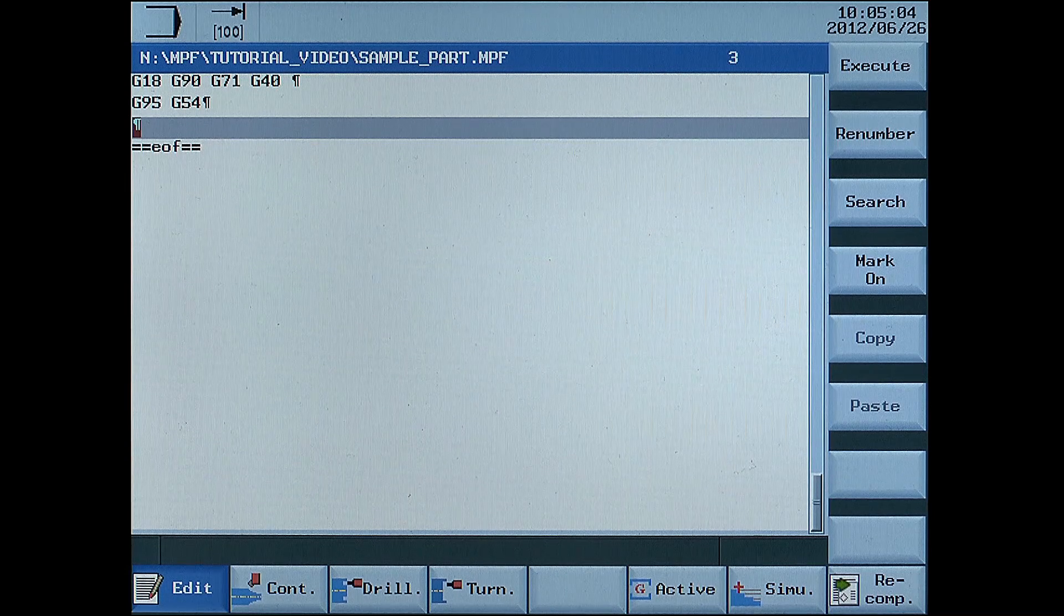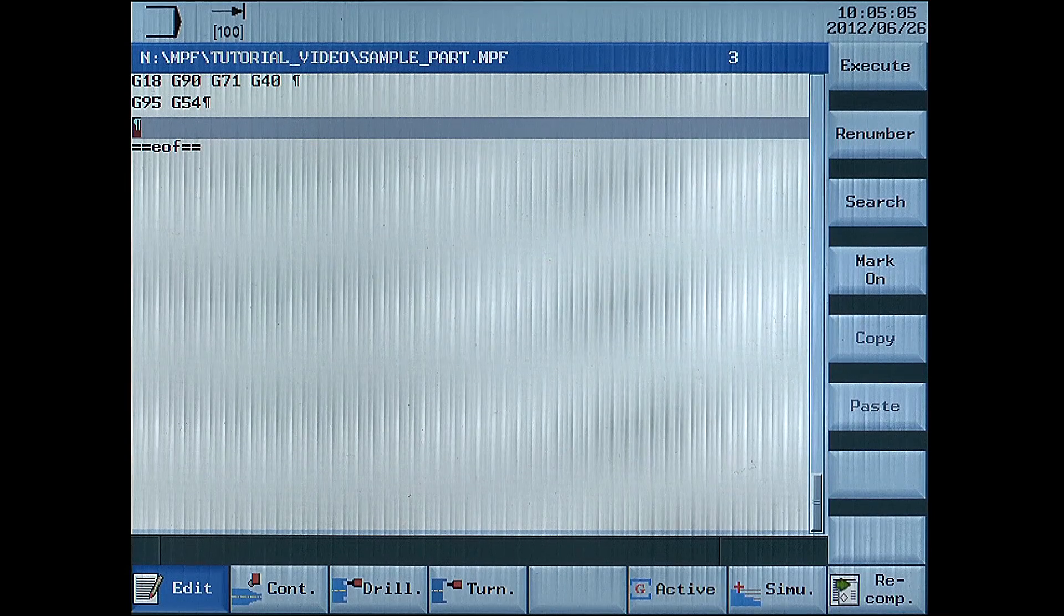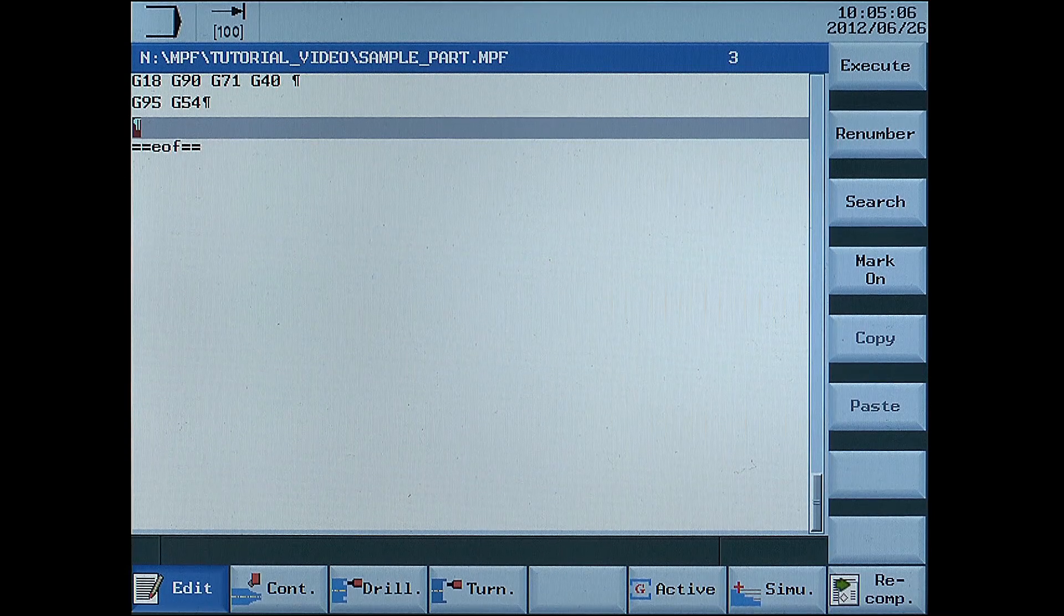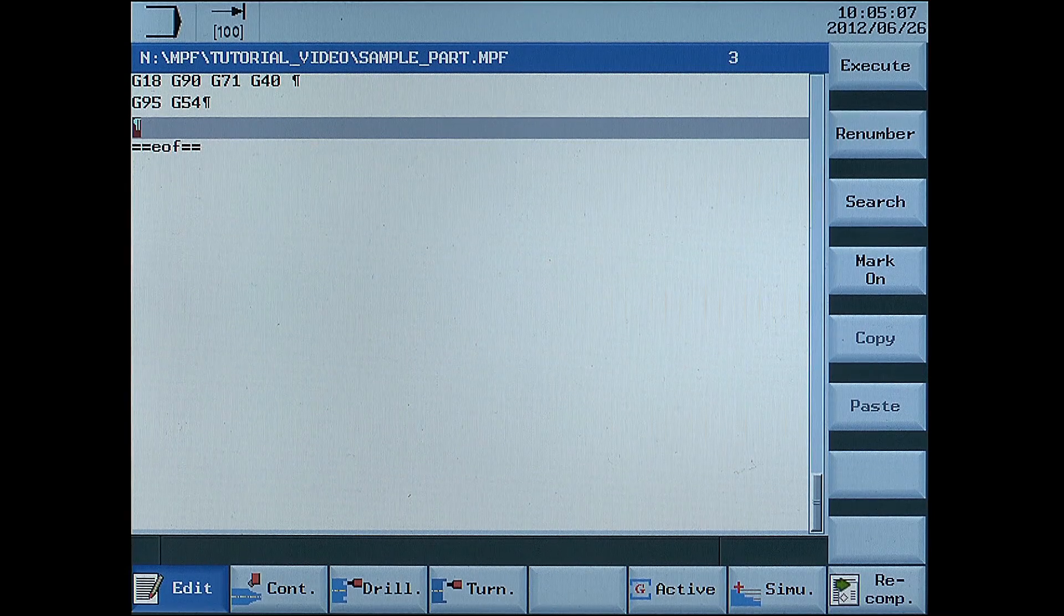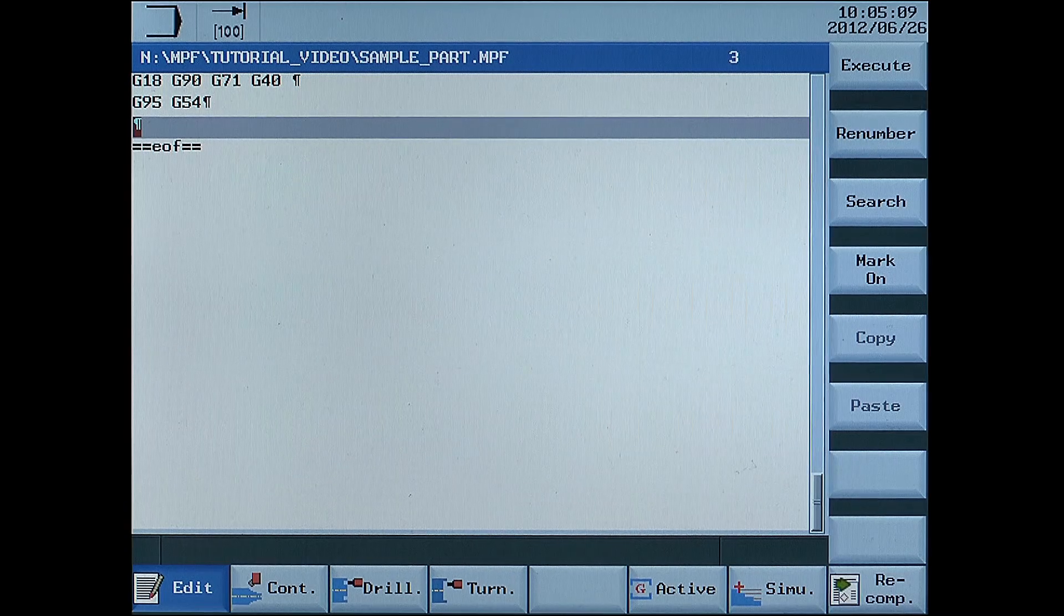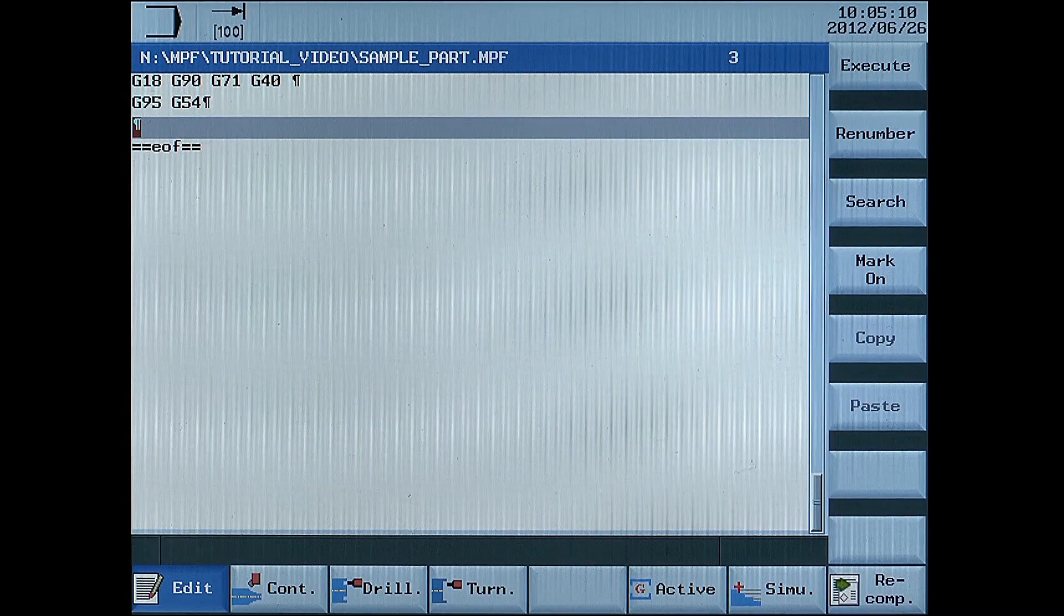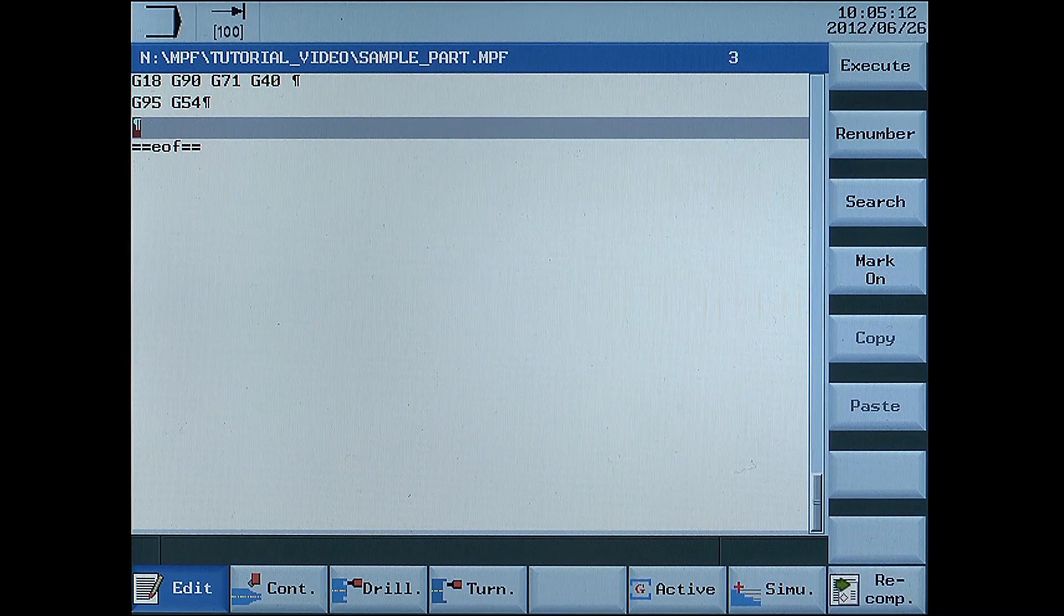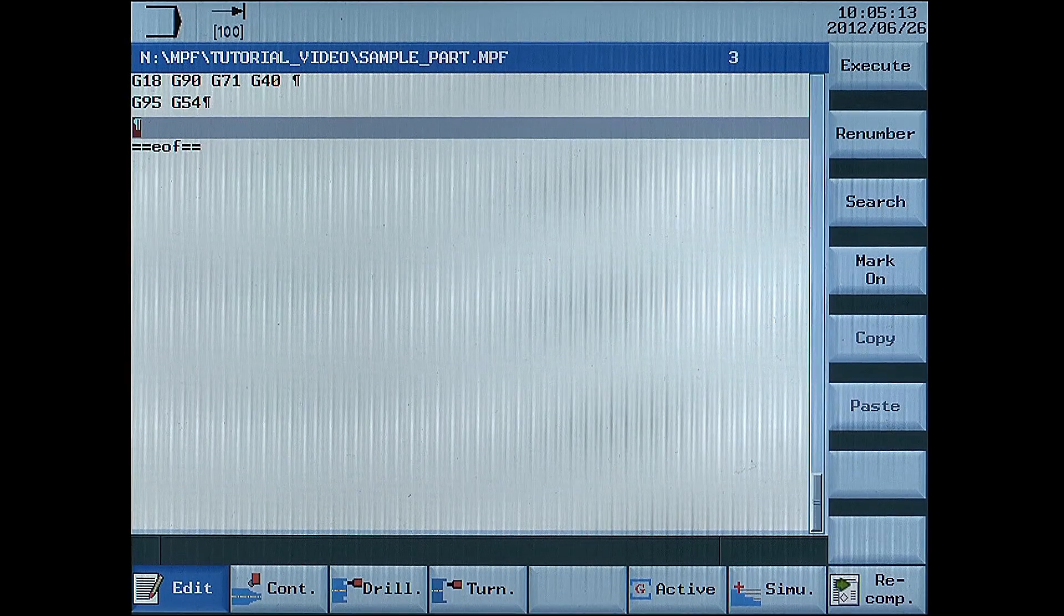LIMS equals defines the maximum RPM the spindle can achieve throughout the program. In our case we are limiting the spindle to 2000 RPM in the program.